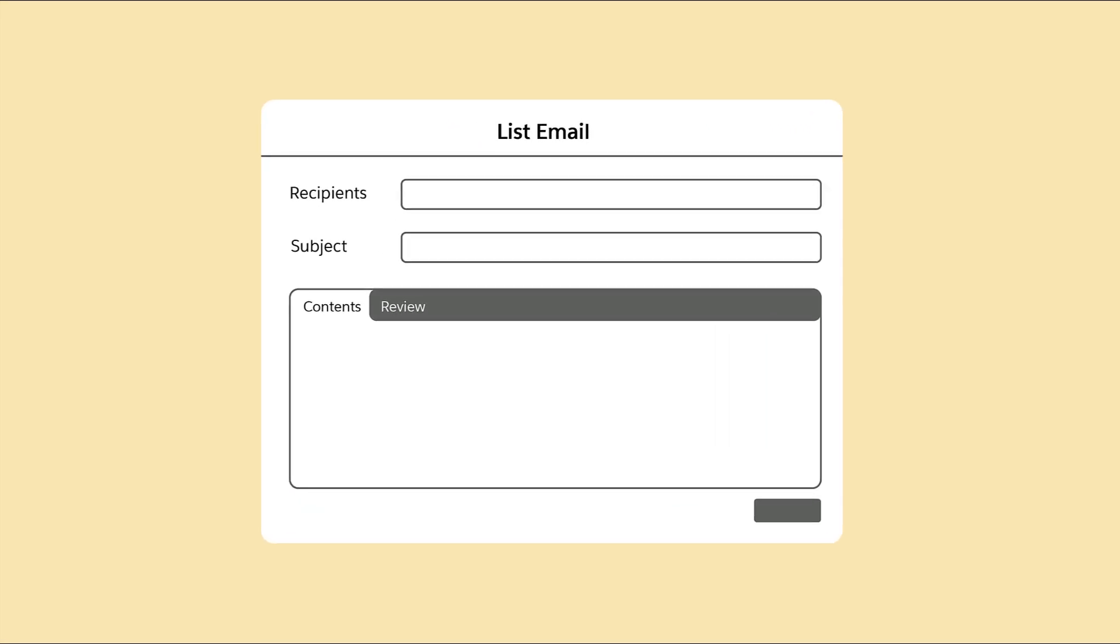The List Email tool has four components: the Recipient, Subject, Content, and Review.